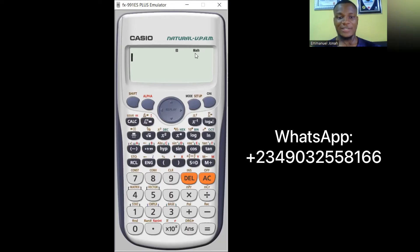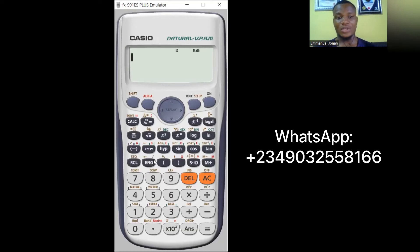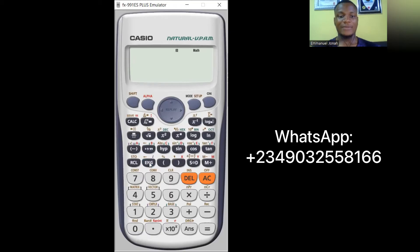Look at this button here labeled ENG. At the top right of ENG you can see 'i'. From our class on complex numbers, we said i is equal to the square root of minus one. Now observe — if I press this button, nothing shows on screen because the calculator is not yet in complex mode.